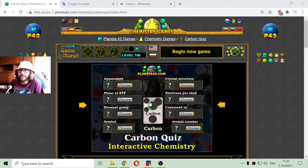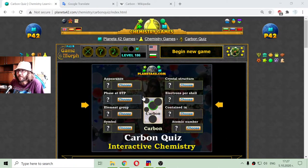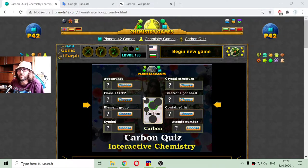Greetings! Today's educational game that I play is a short chemistry quiz about the basic properties of carbon.